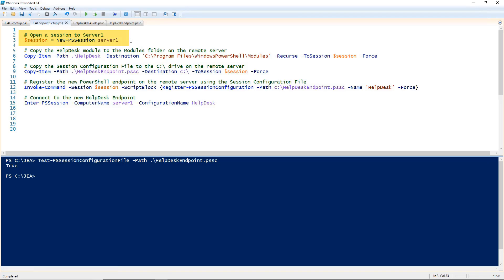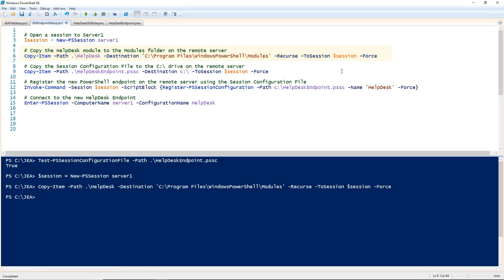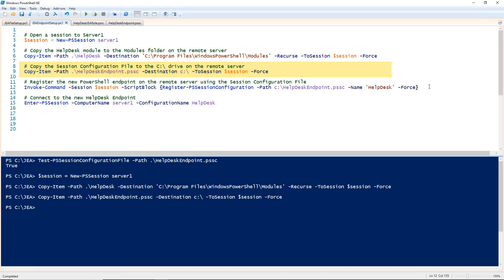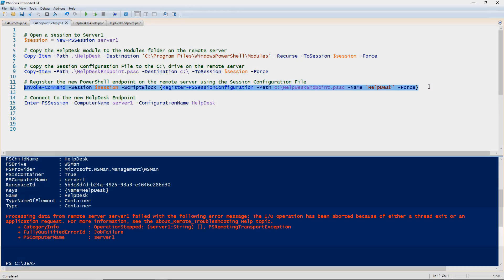First, I'm going to open up a new session to my remote server in order to copy the necessary files and configure the JEA endpoint. Then I'm going to copy my helpdesk module, which contains my role capabilities file, to the modules folder on the remote server. Now I'm going to copy the ps session configuration file to the C drive on the remote server. Once all the files are in place, I'm going to use invoke command to register the new endpoint using the session configuration file. And I'm going to call that endpoint helpdesk.